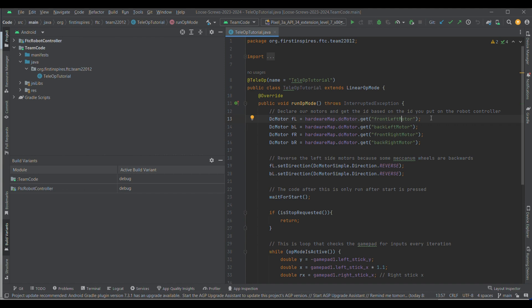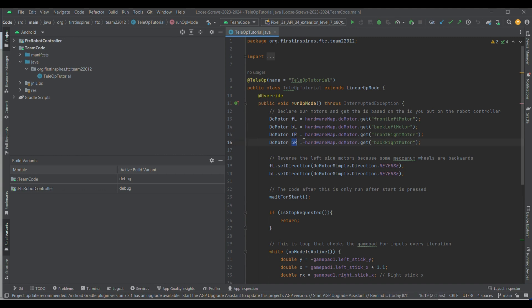Now, you need to make sure that what you put in quotations is the ID that you put on your robot controller. Otherwise, it will give you an error and it won't match up. So, you want to do that for each motor. So, your front left motor, back left, front right, and back right.